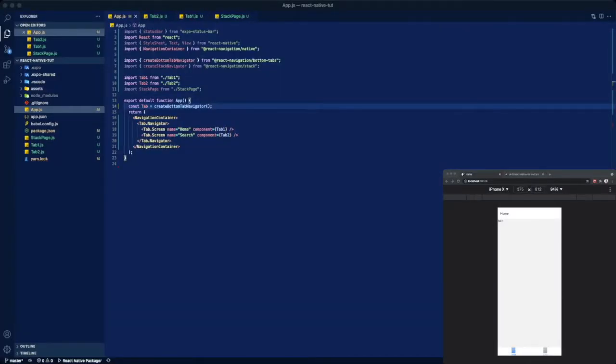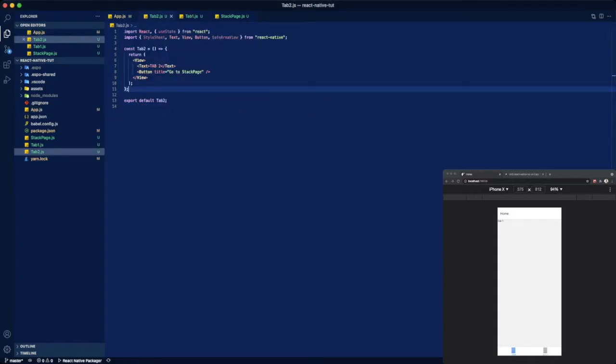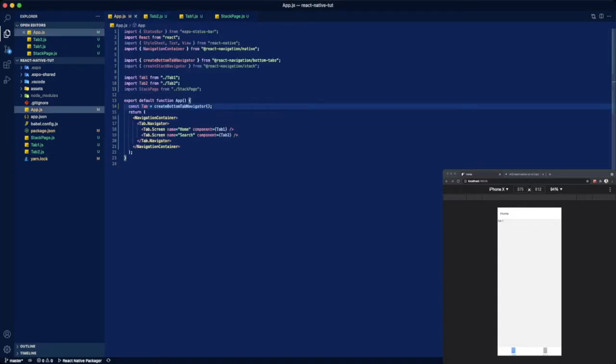What's going on guys, today we're covering a small issue I ran into today which is using tab navigator with stack navigator. So let's get right into it. Here I have a pre-made project that I'm going to use as an example. I have my main app which is holding my tabs.